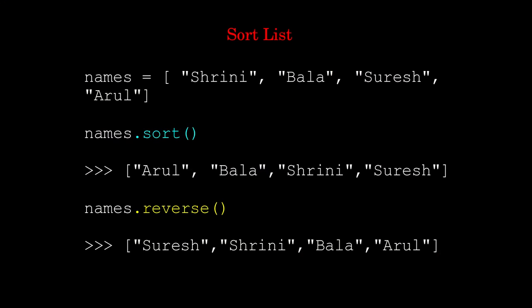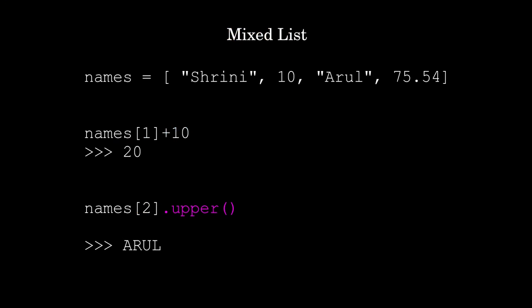You can create it with mixed list also. It's not possible in C program because you are not declaring any data type. You can just create it with string and also you can create it with a number, then you can do operations according to that.